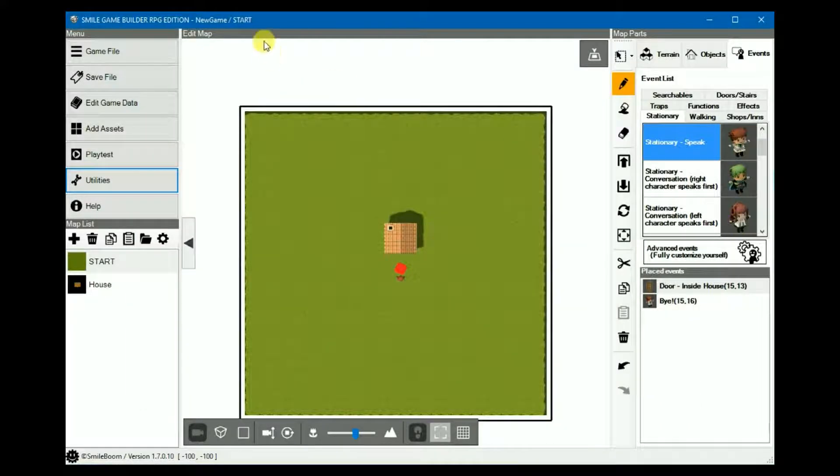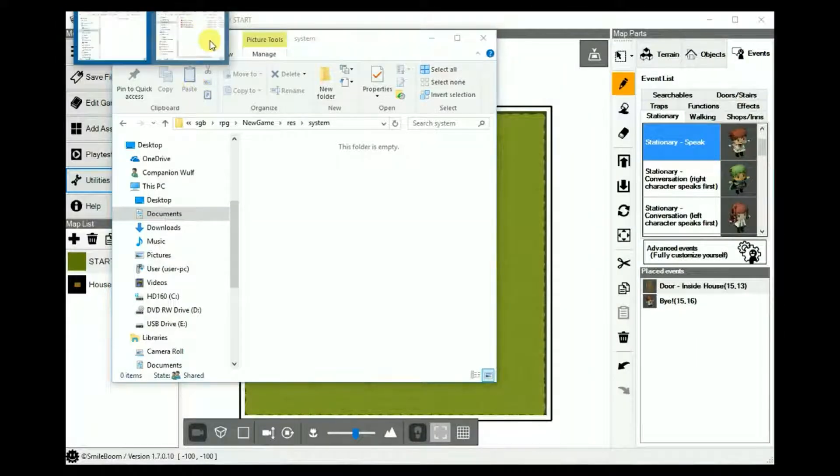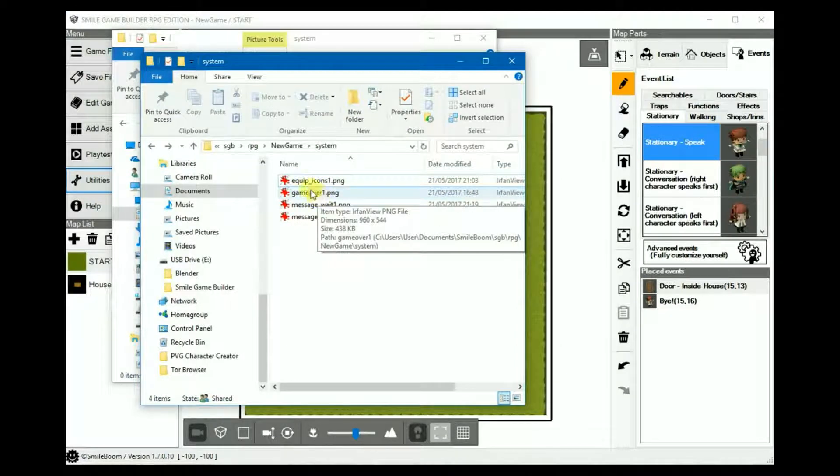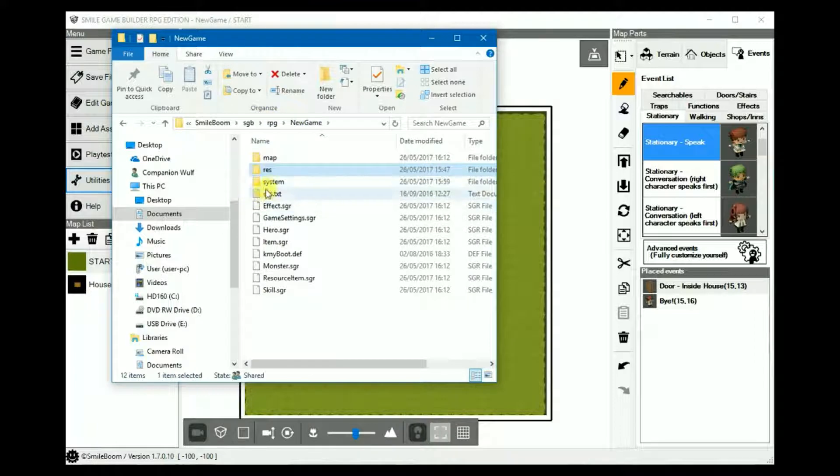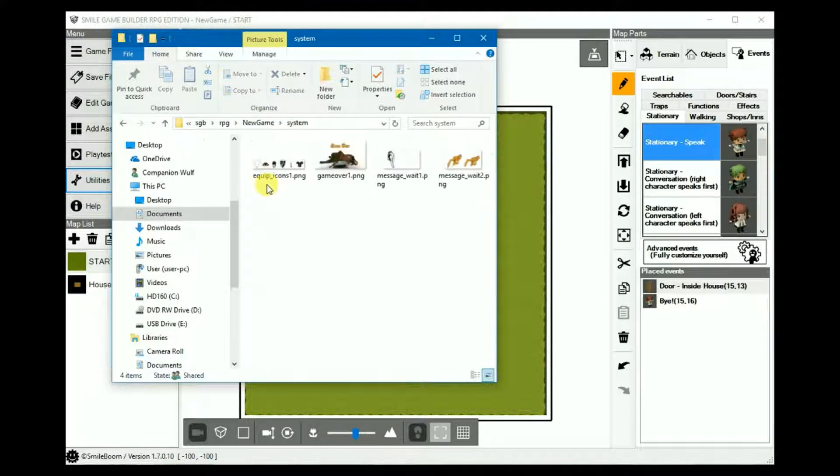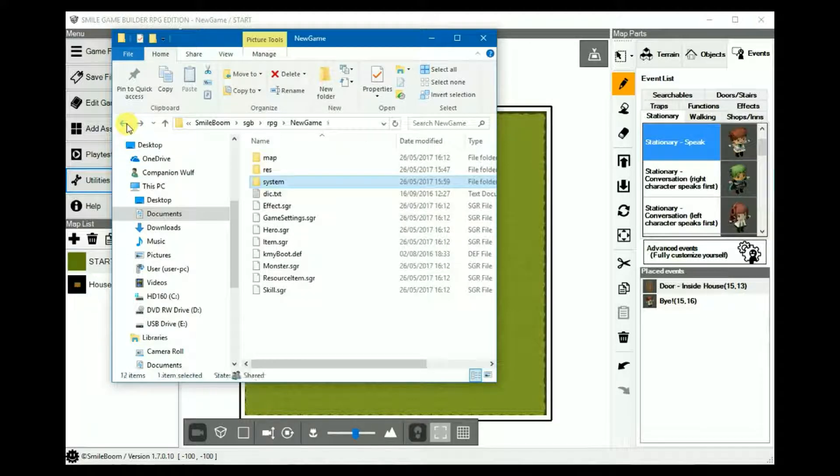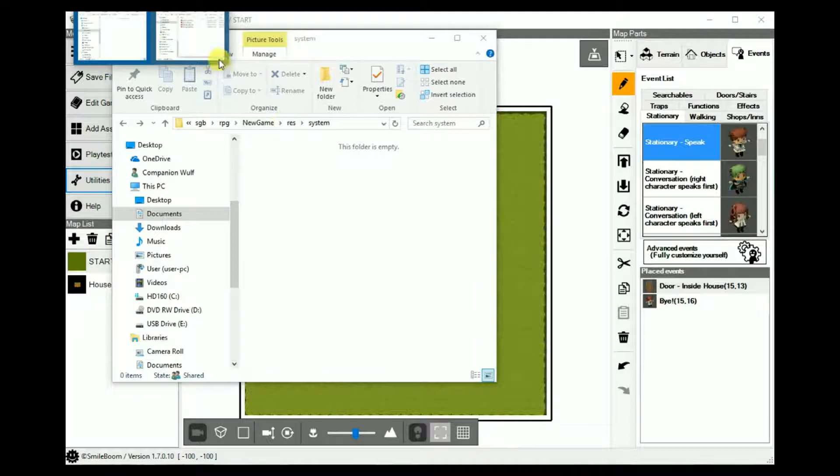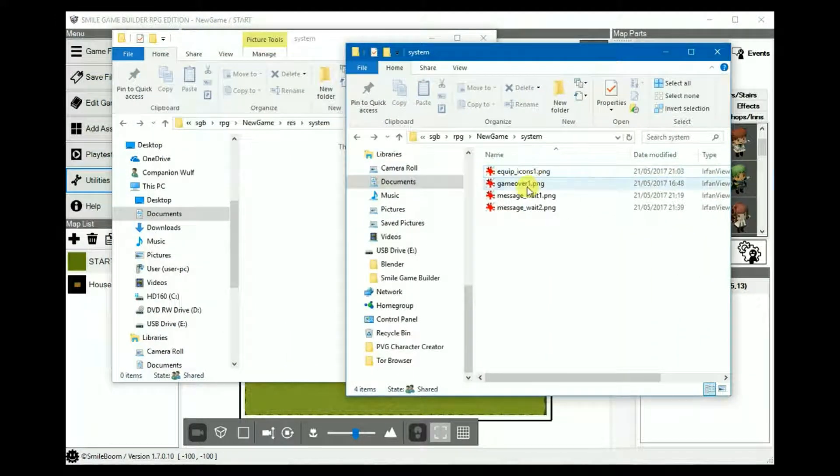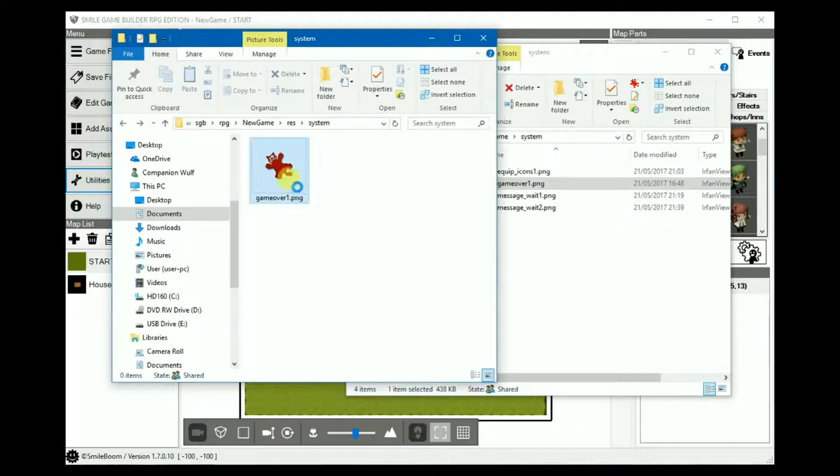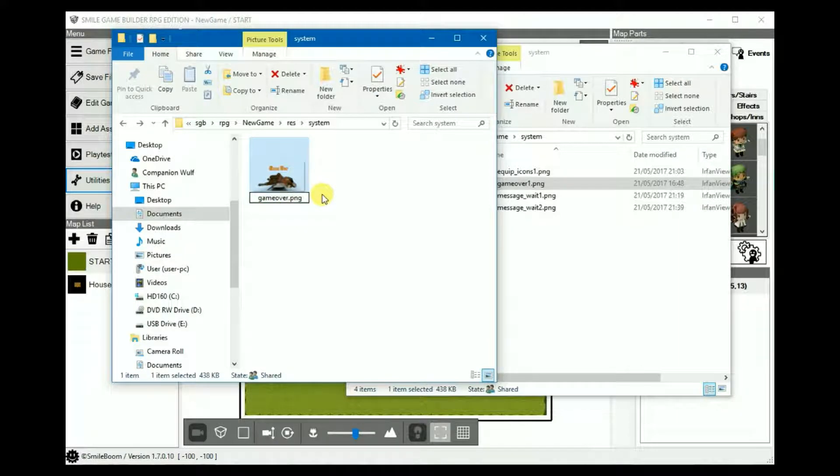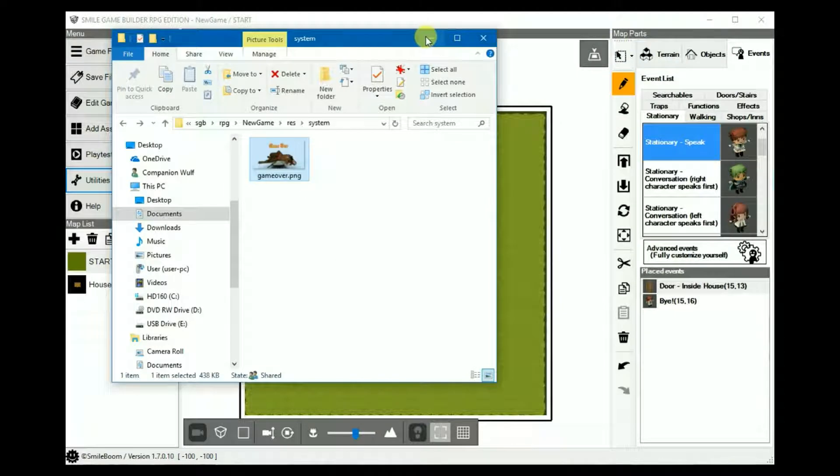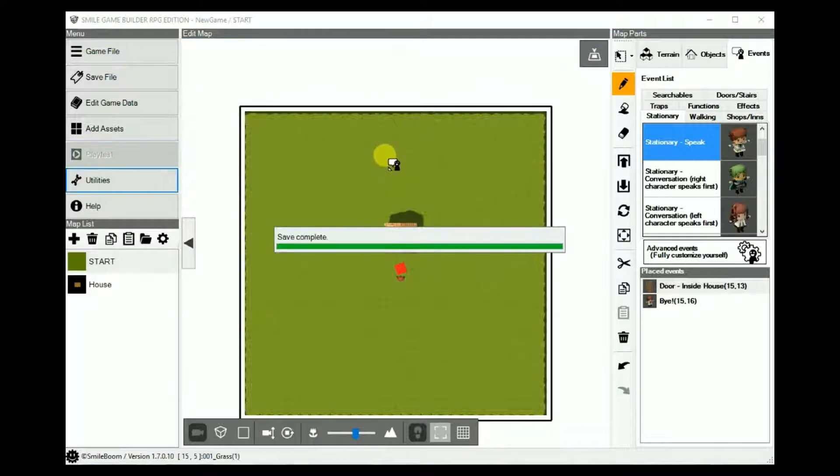So once you've created your game over image, as I have done here, I placed it under system separate from RES for now. So let's copy it over and then quickly rename it. And now you should be able to see the new game over image when it's play tested again.